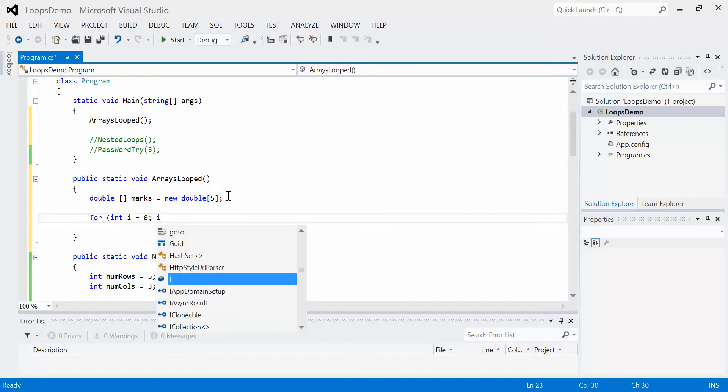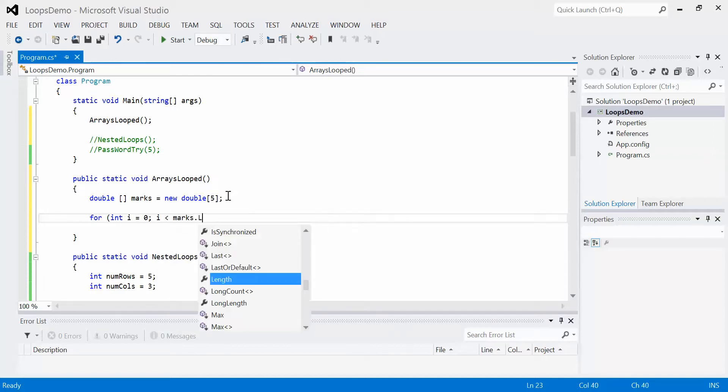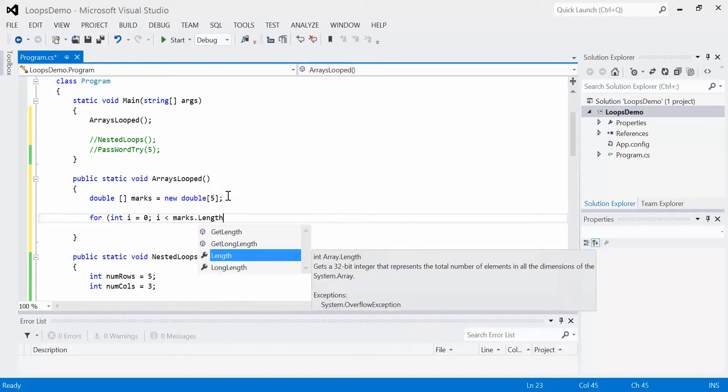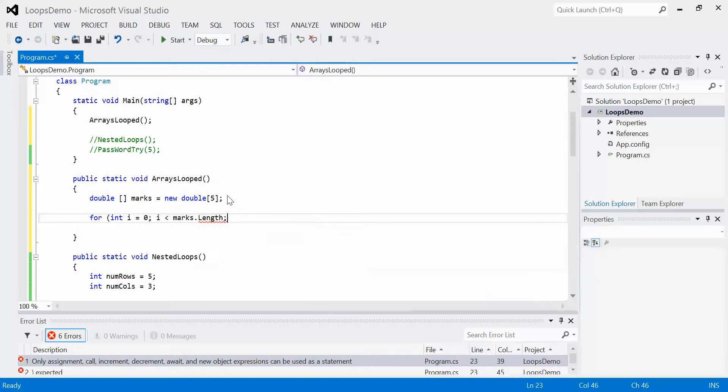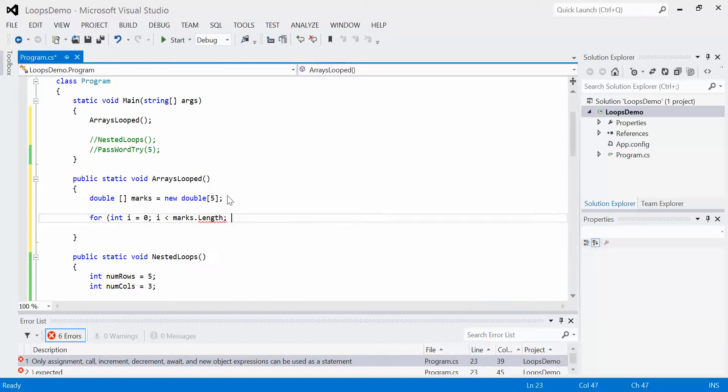and I'm going to keep looping as long as i is less than marks.length. So that's going to go zero, one, two, three, and four, which are all the index values of our marks array. Then i++.